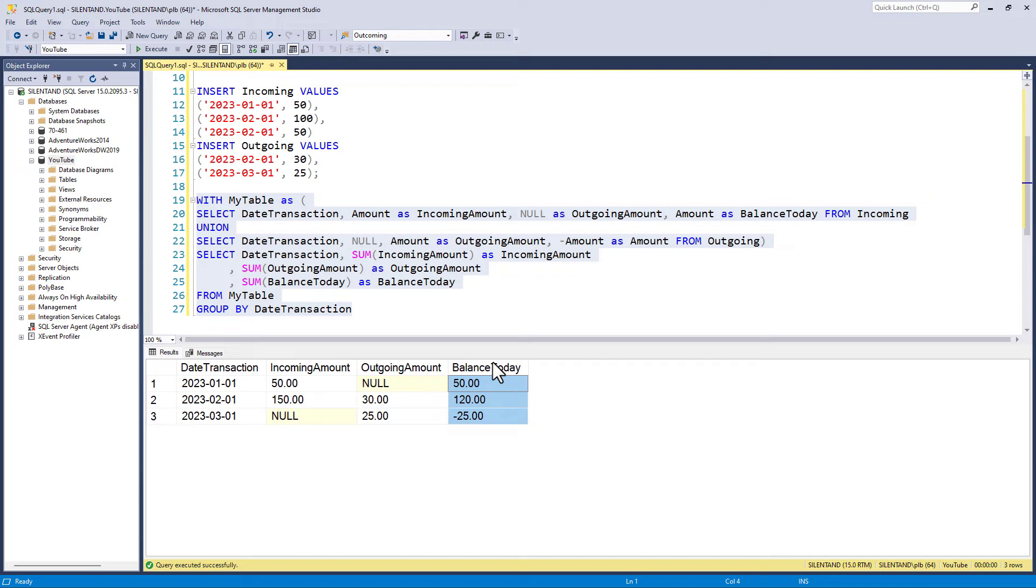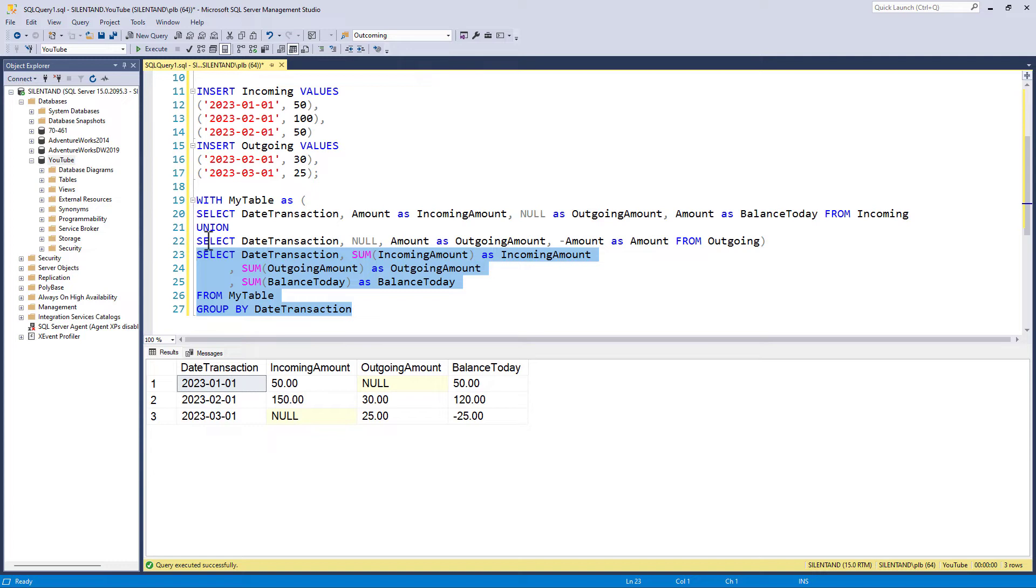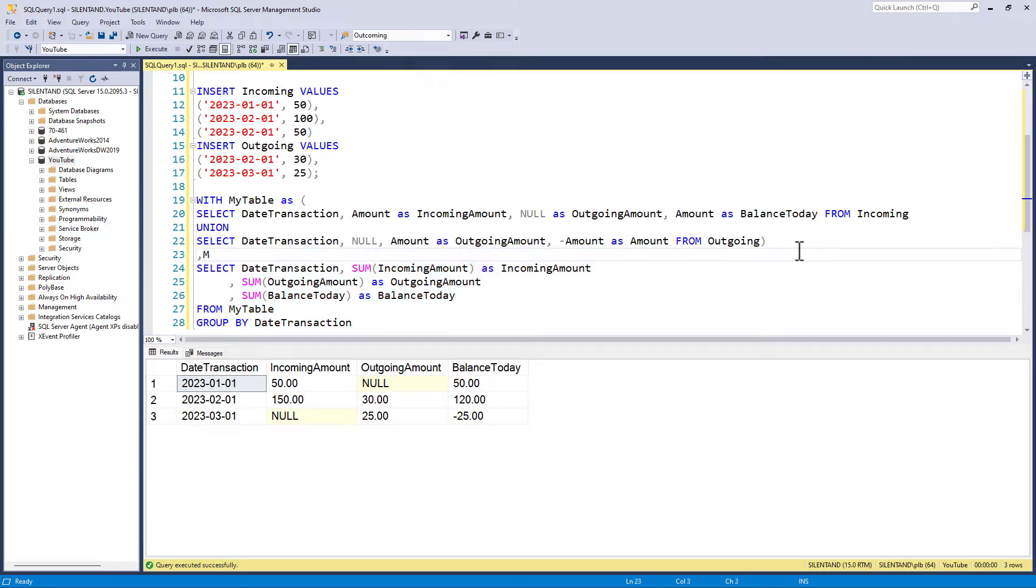So we've done everything we wanted, except for one thing. I want to have a running total. Now it's only slightly difficult to set up. And the first thing I need to do is to put this, because there's all these aggregations and group bys into another CTE. So I'm going to say comma, my table two, as.